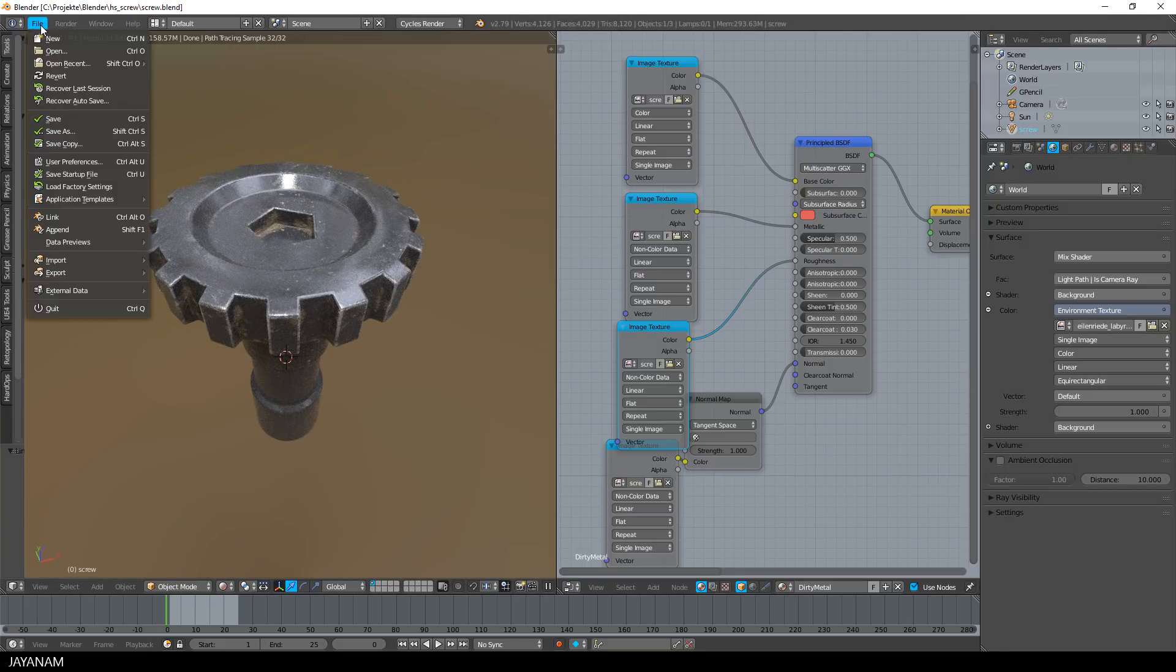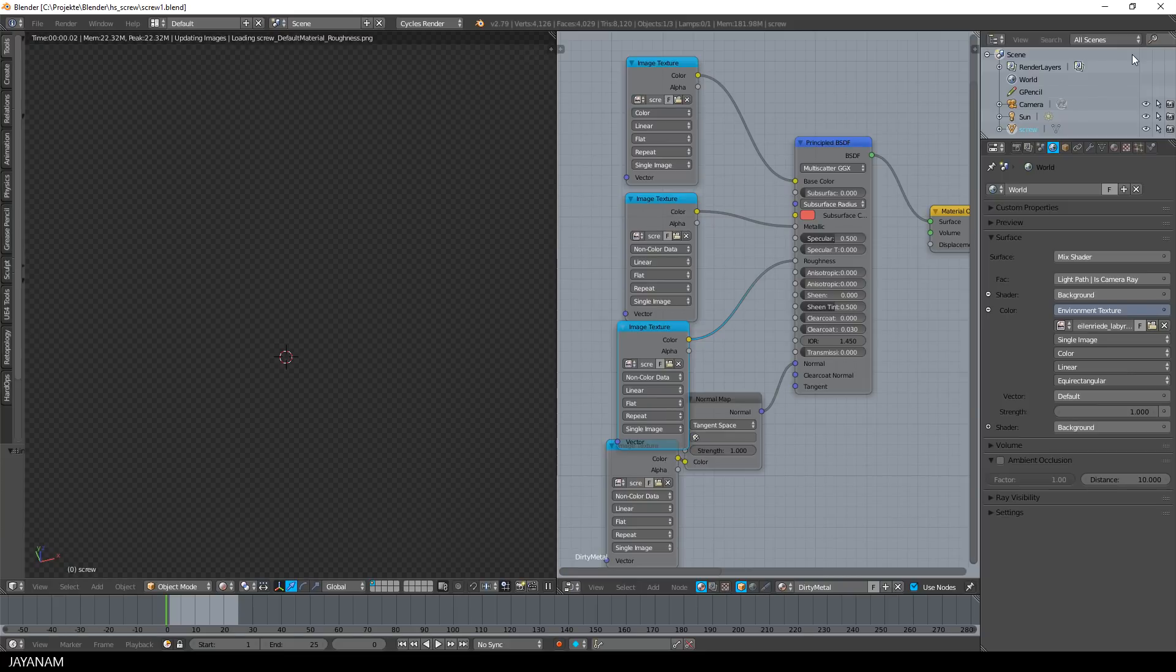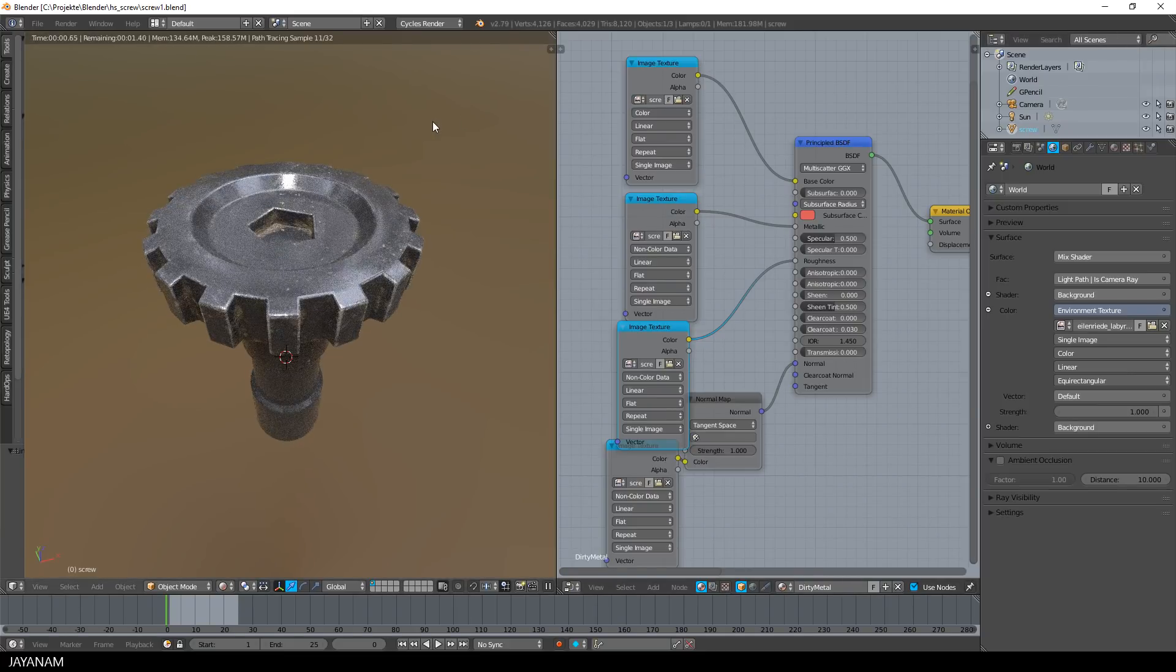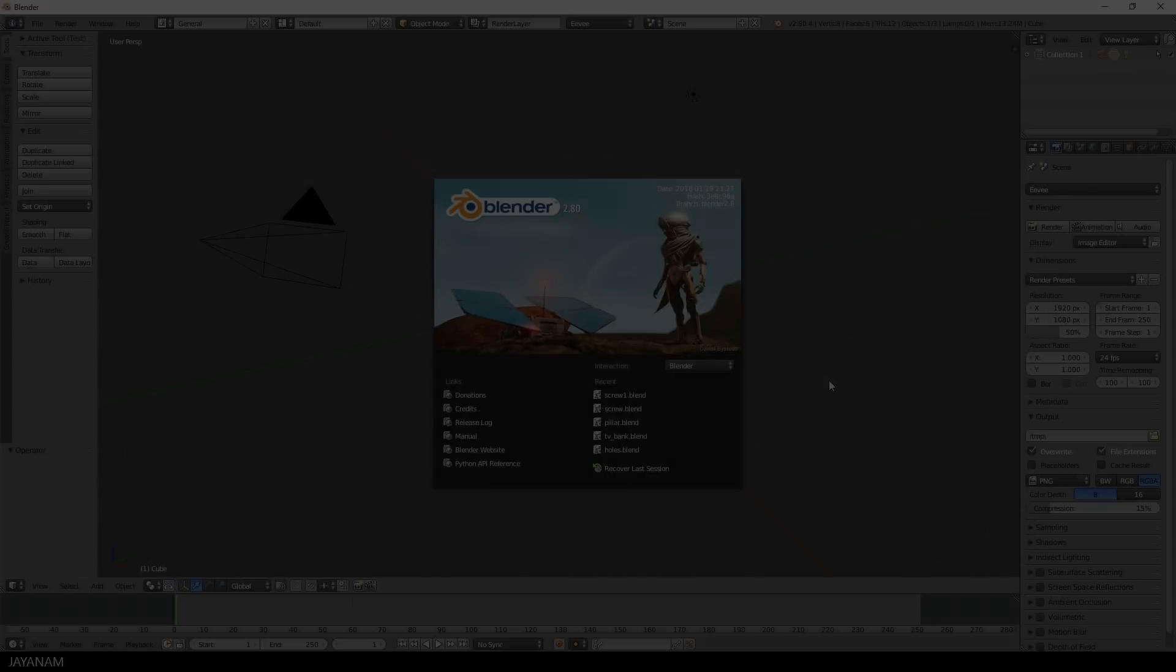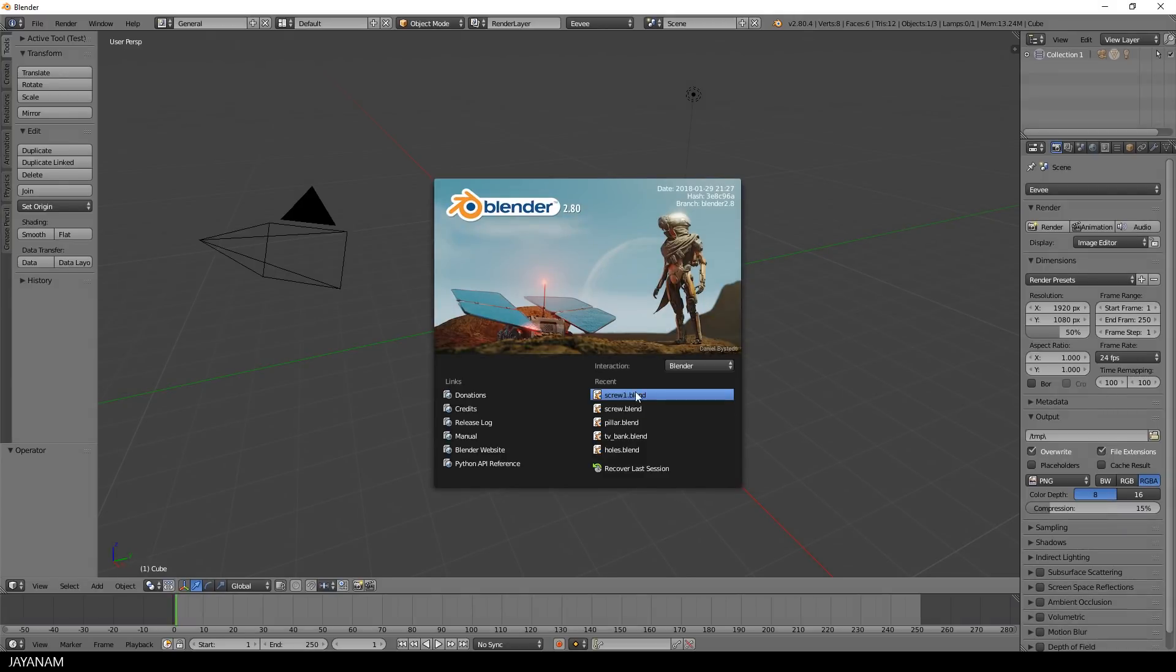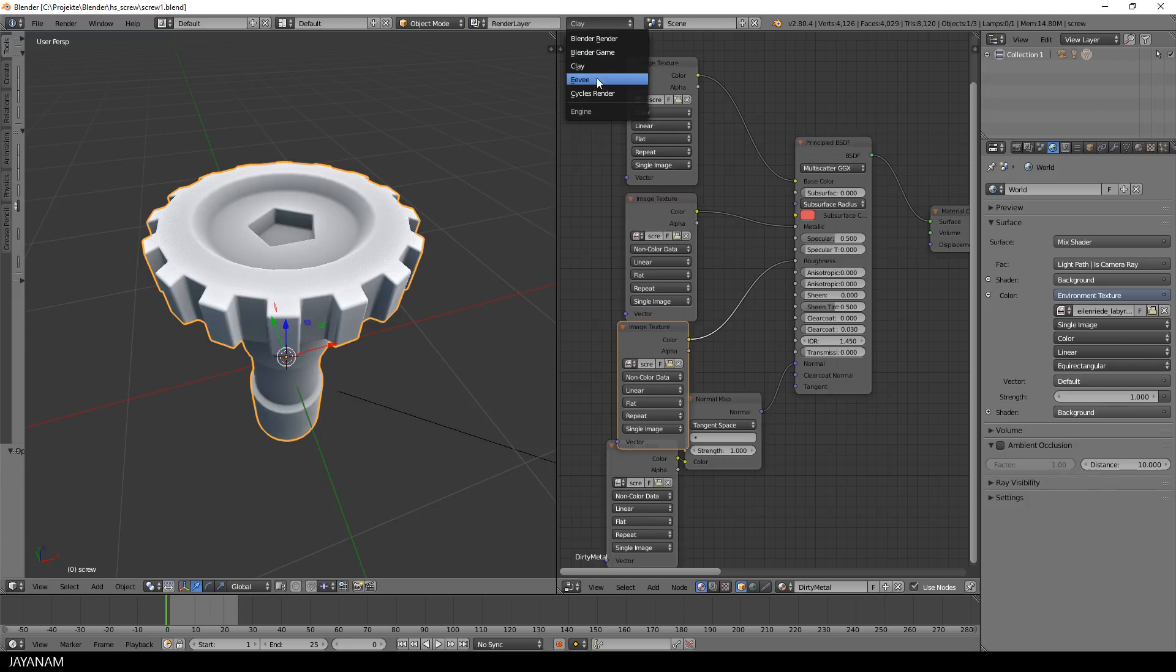Then I save this as a new file and after that open it with Blender 2.8. I use the latest build from the 29th of January. Here you can see it, open the new file and then I switch from Clay to Eevee render engine.